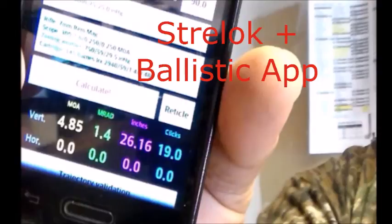I'd like to thank you for joining my channel today. We've given you a rough idea on how this ballistics app program can work for you in the field. Good luck, good shooting, and see you at the next campfire.